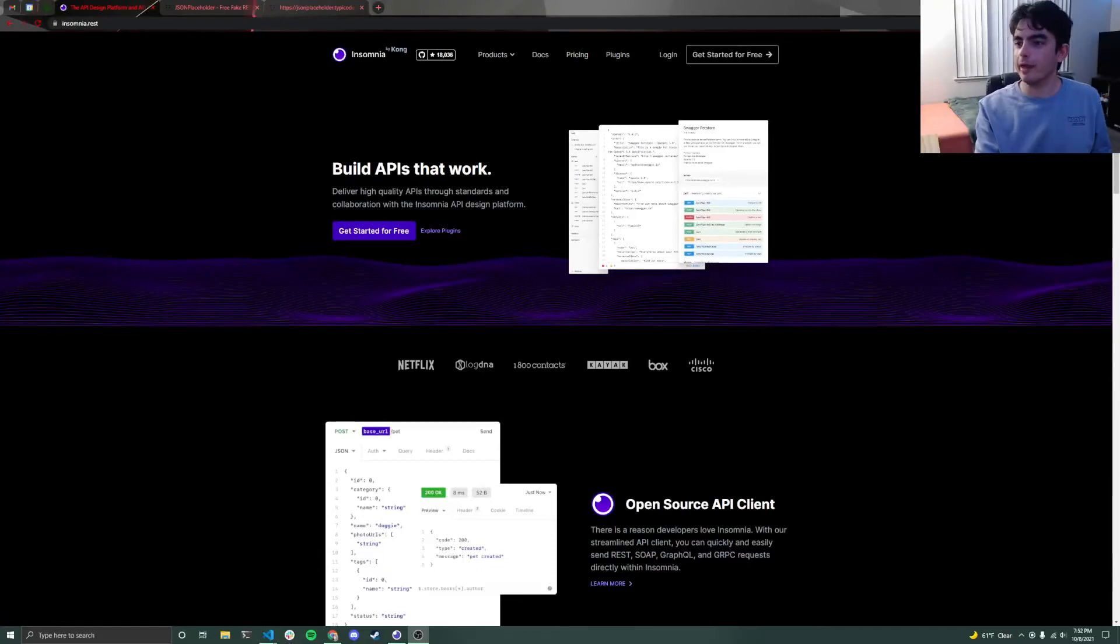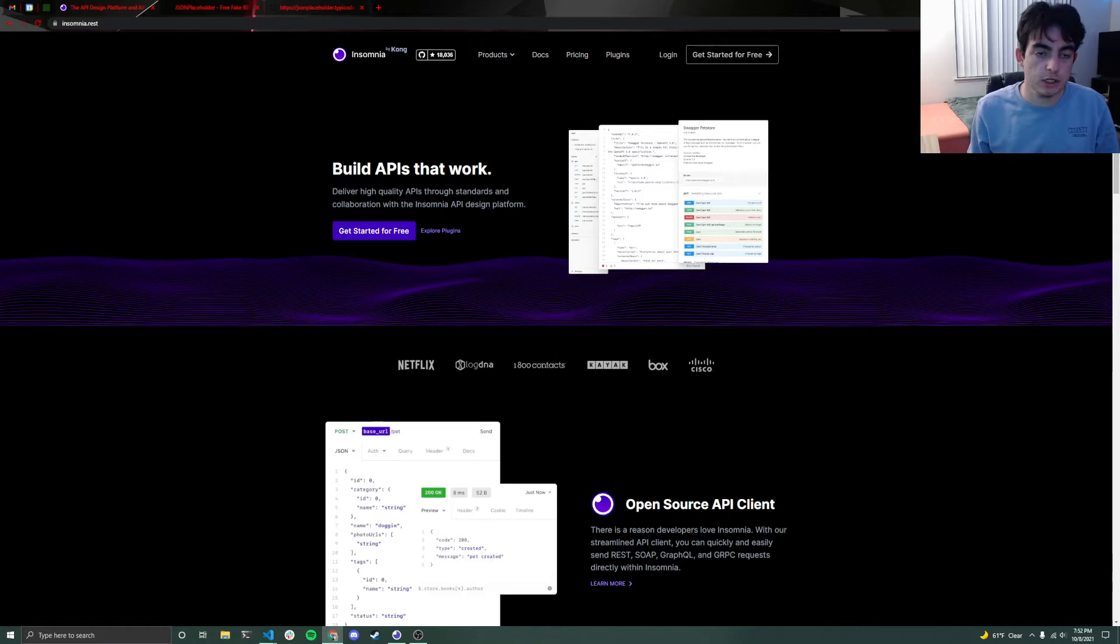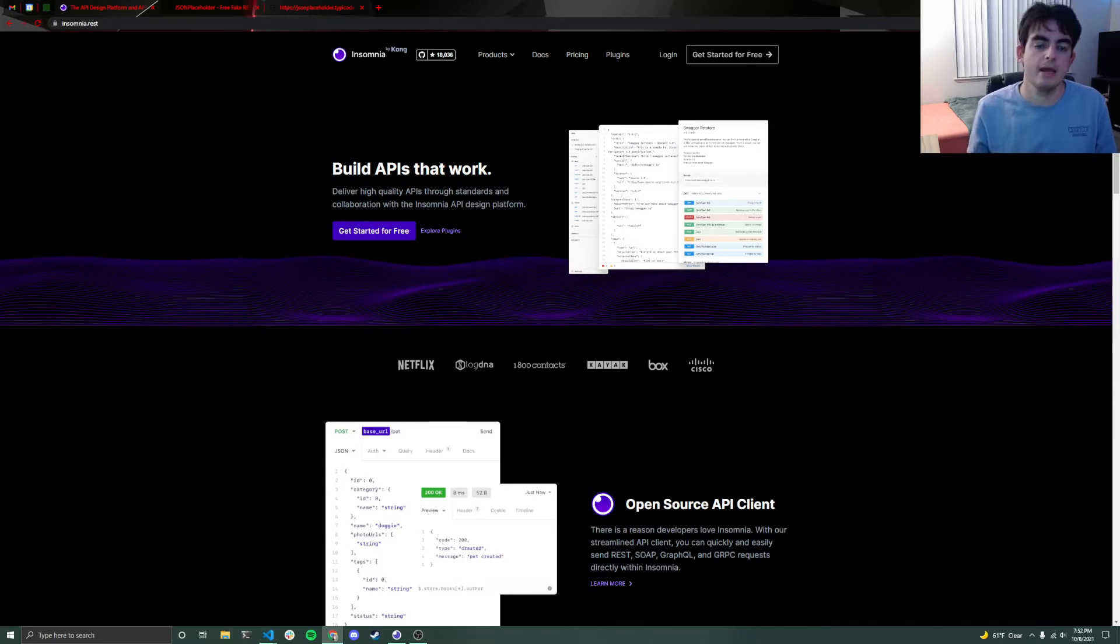Hi everyone, Omid from Codelab here and welcome to the first video in our series on APIs. This video will be discussing how to just make some basic API calls using an application called Insomnia.